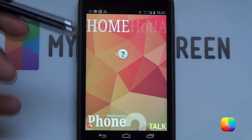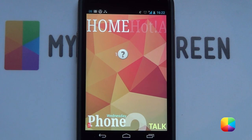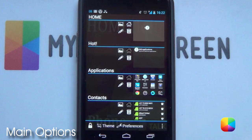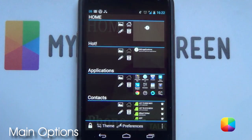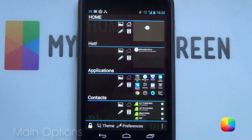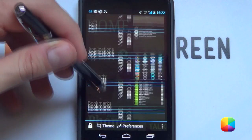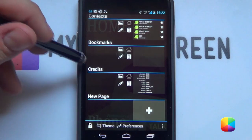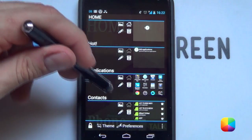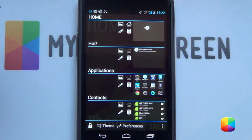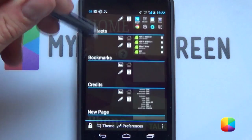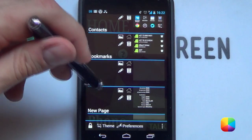Next, we're moving on to our Preferences or general settings. If you go into your menu button, remember to set SS Launcher as your default launcher, as it can keep going back to your original launcher. From here, you have quite a few things you can customize. As you can see, it shows you all the pages you have created, all the ones that have been pre-made for you — it gives you Home, Hot, Applications, Contacts, Bookmarks, and Credits.